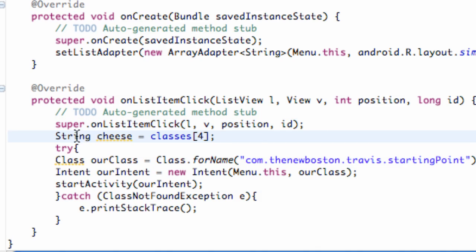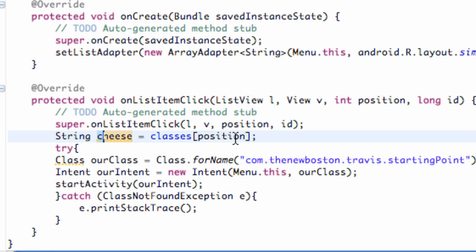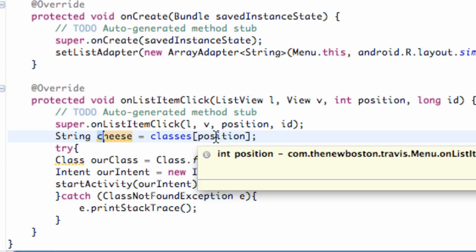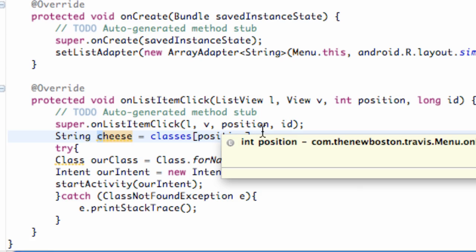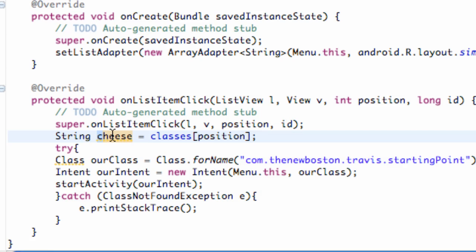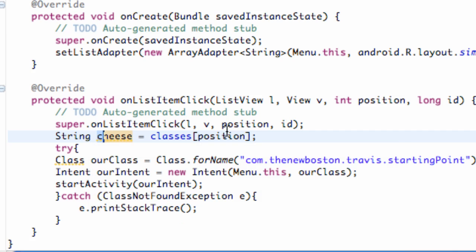Okay, there's our string variable, and we can use this position data that's being passed in. So we can just say position within here because it's an integer, so it's going to tell us what position was clicked. So now cheese equals basically the position. So the 0th position was clicked, this cheese variable is going to equal starting point. The 5th position was clicked, it's going to equal example 5.